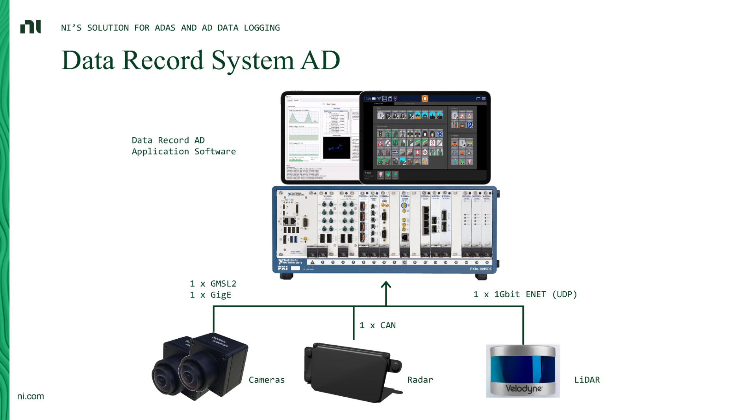Today's setup consists of a sensor unit. So you will see two cameras being hooked up to the system. One is a GMSL camera. The other one is a GigE camera.